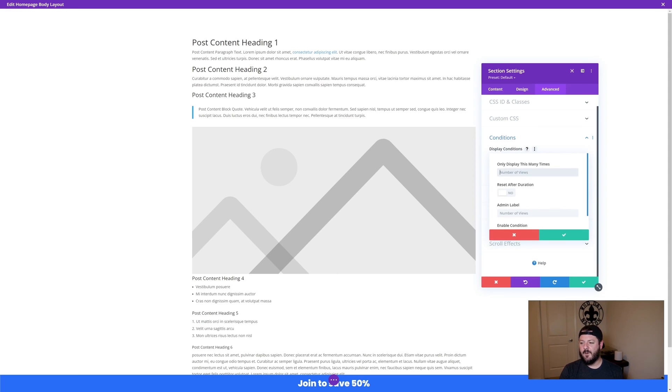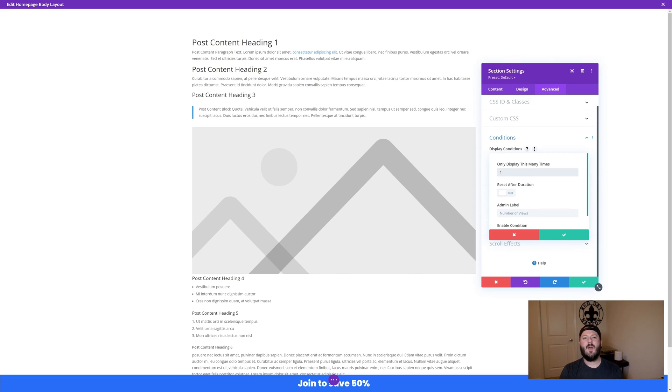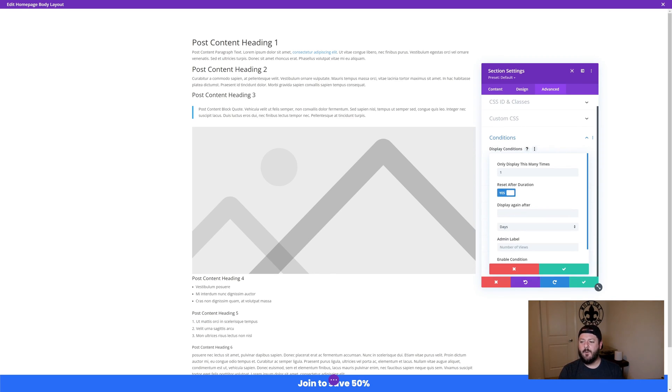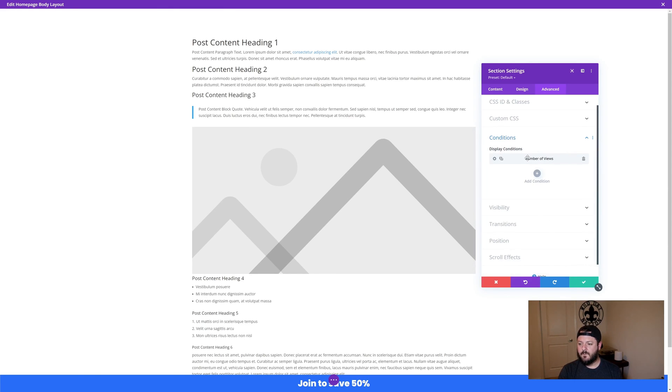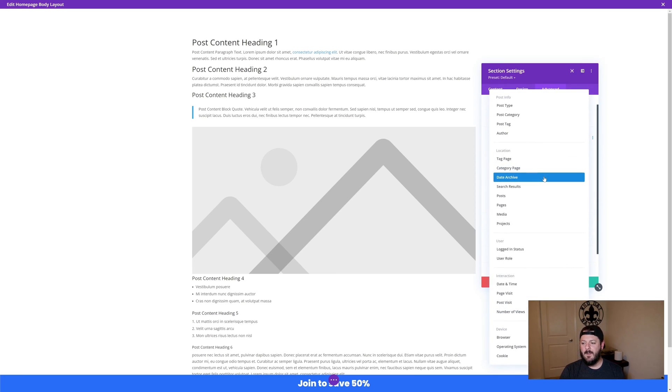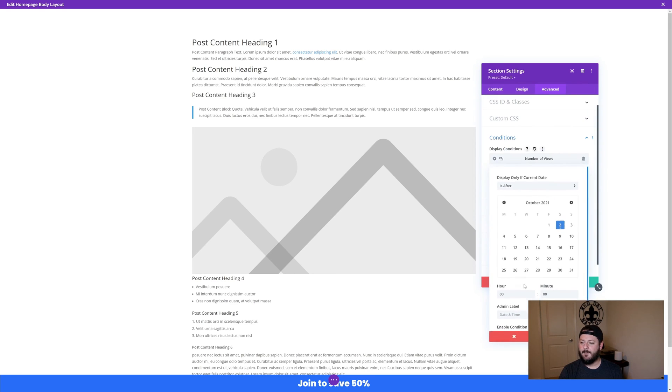If they interact with it, that's on them. This could be different depending on what your situation is. I want to reset that after 14 days. So I've got the number of views, I only want to show it once and I only want to show it to them once every 14 days.